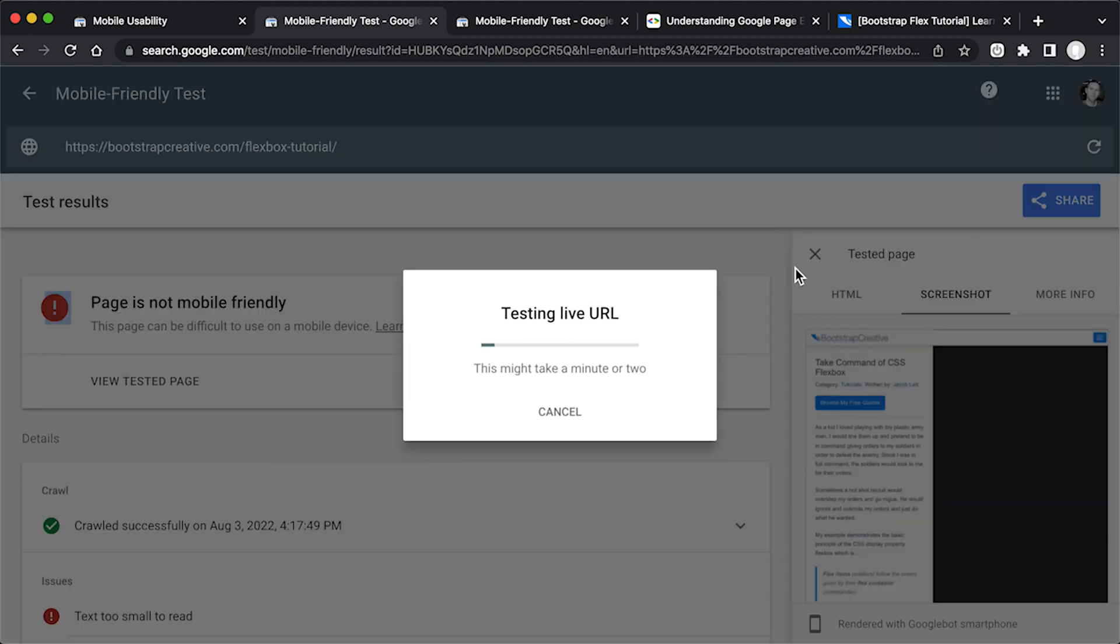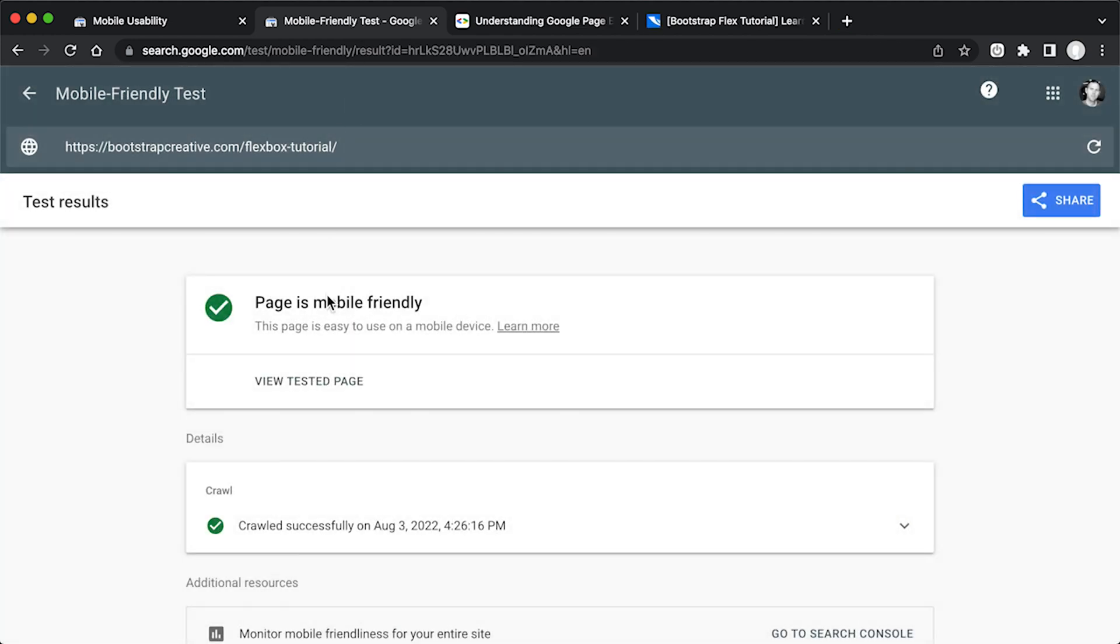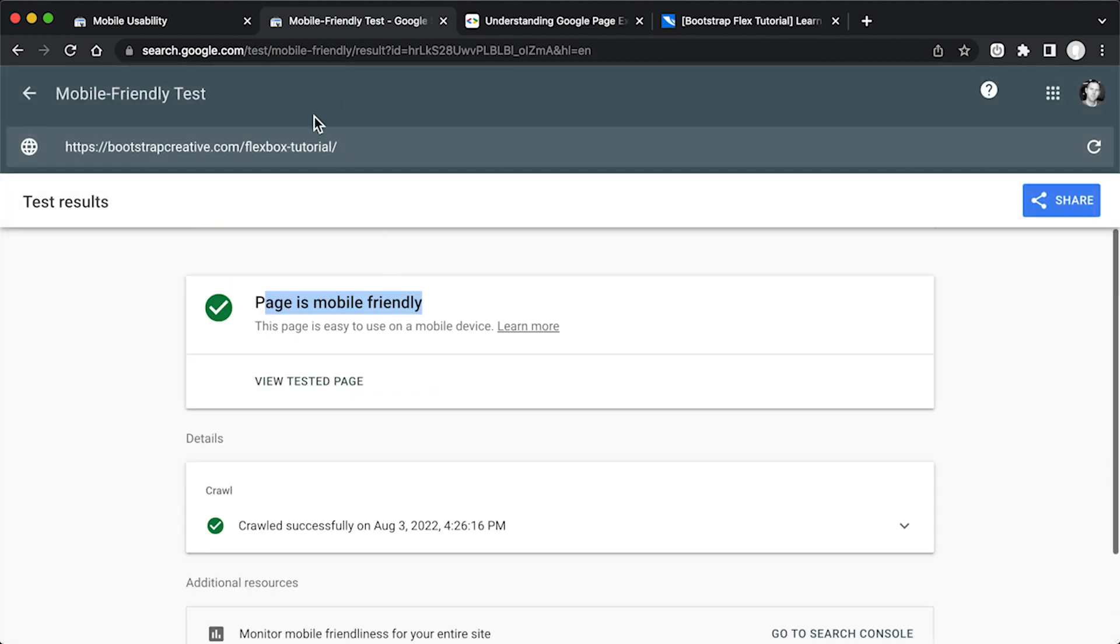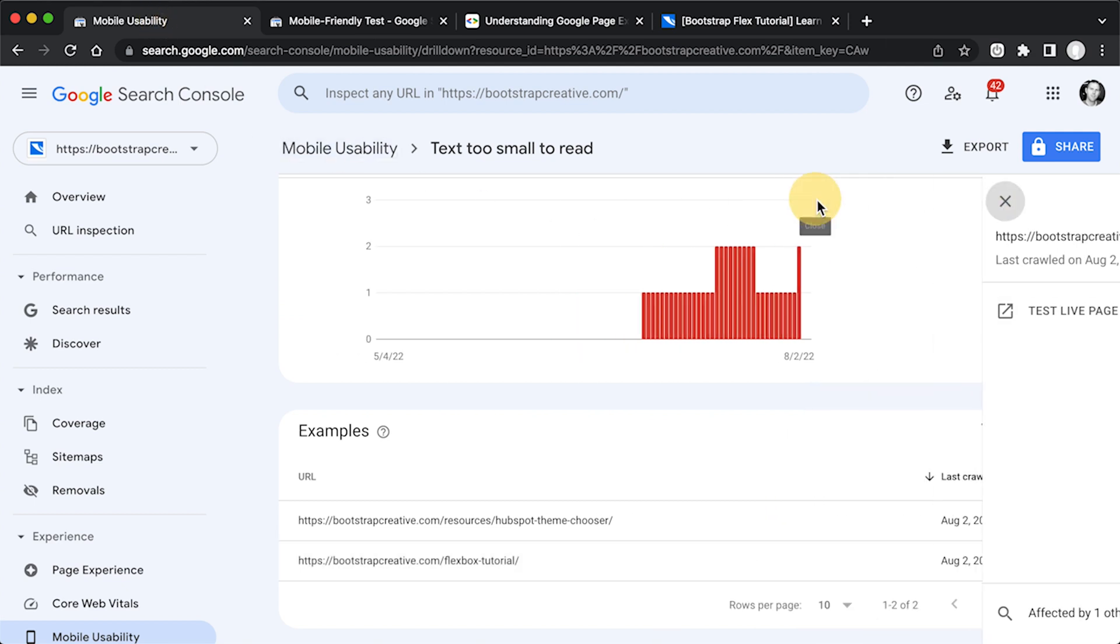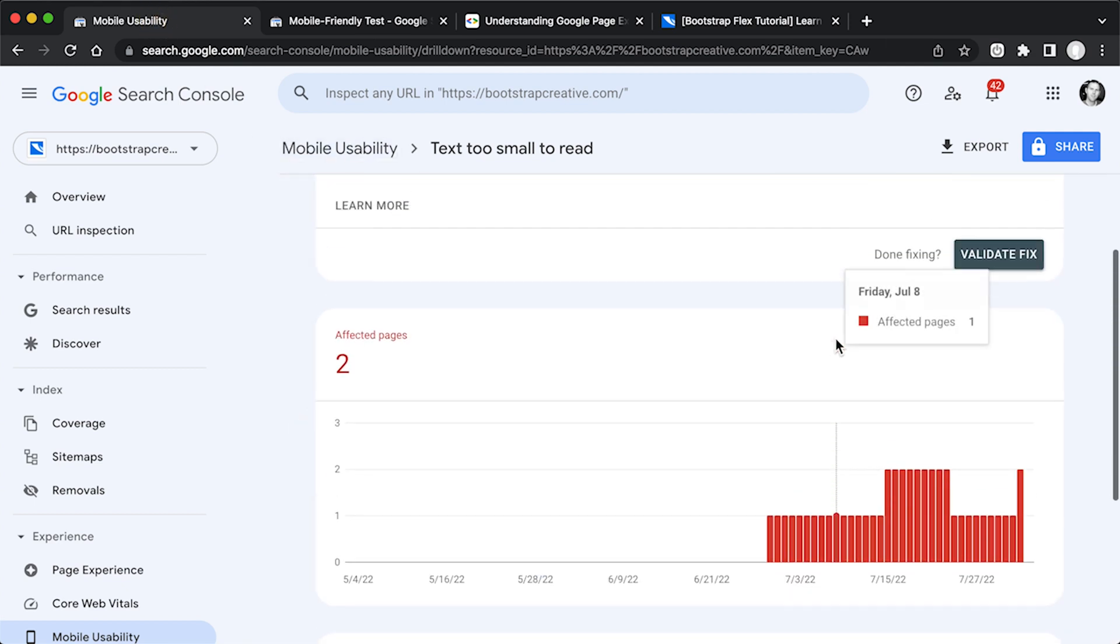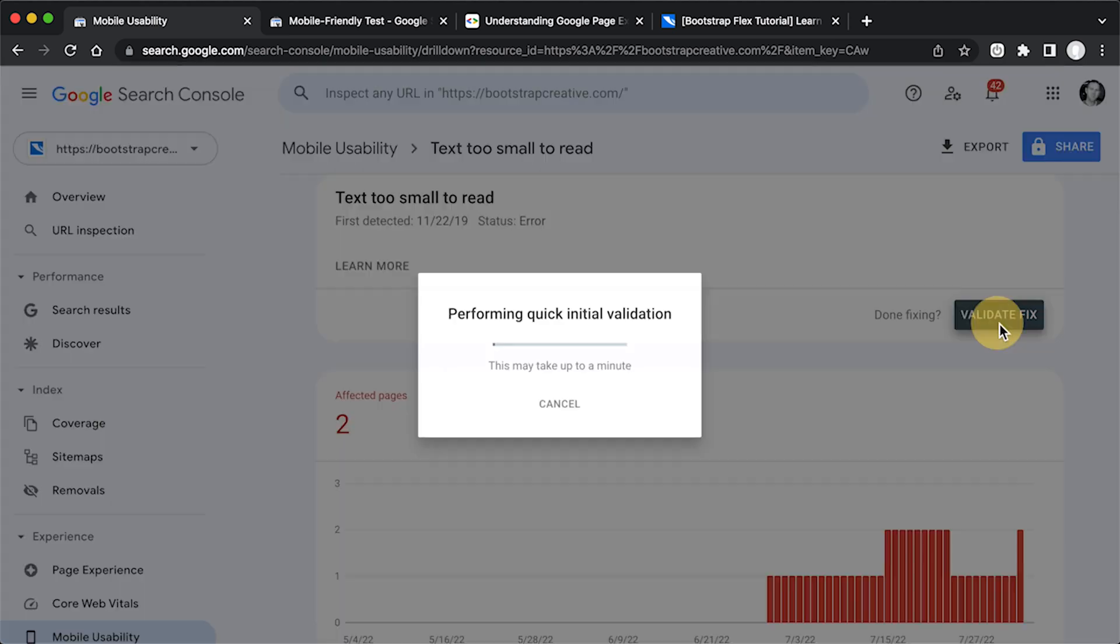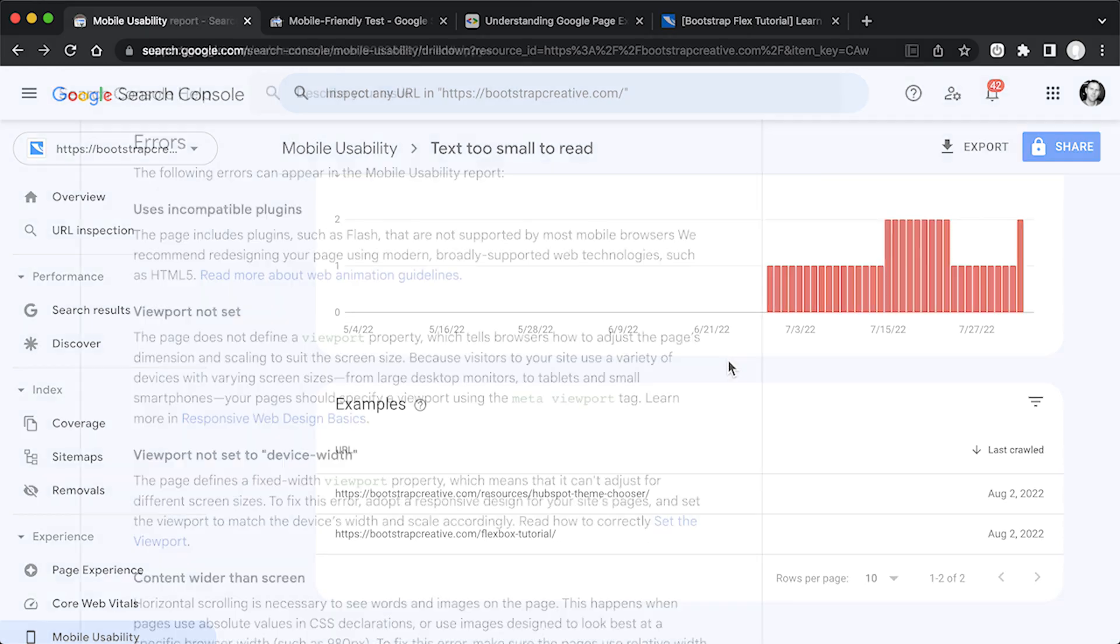And it's going to retest the page to see if I fixed the problem. So now it's saying page is mobile friendly. Now if I go back to my Google Search Console, I can say validate fix. Validation will take about two weeks to complete, and you can just log back into your Google Search Console to check the status.